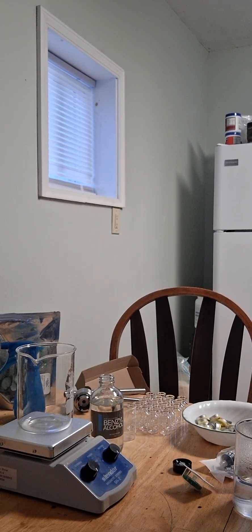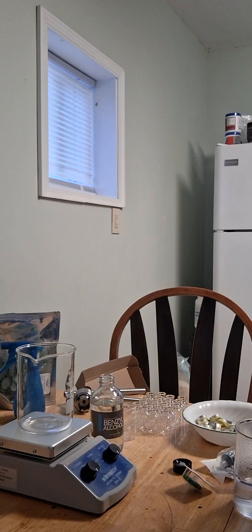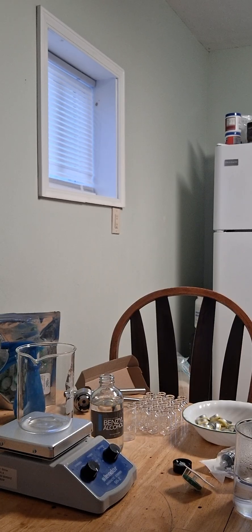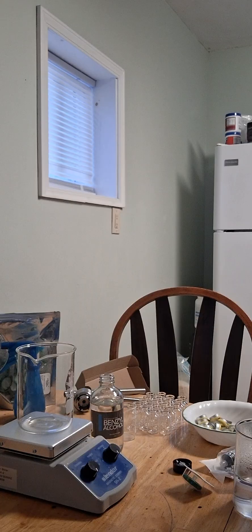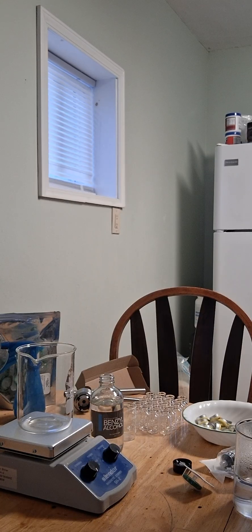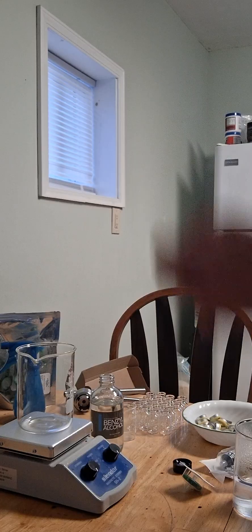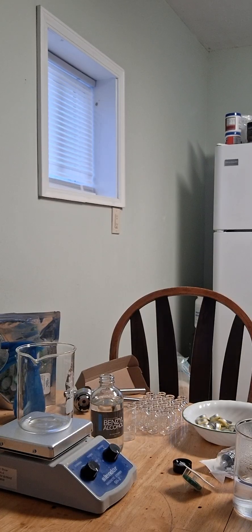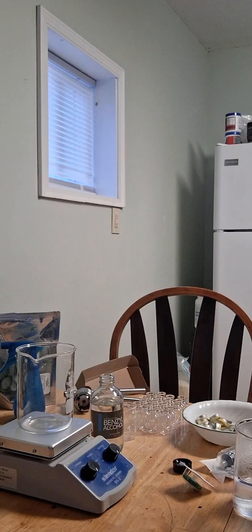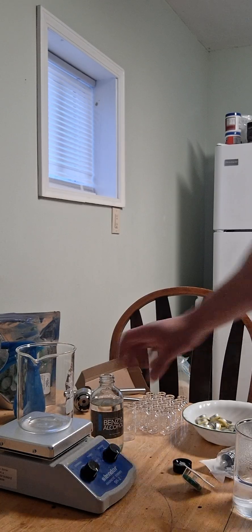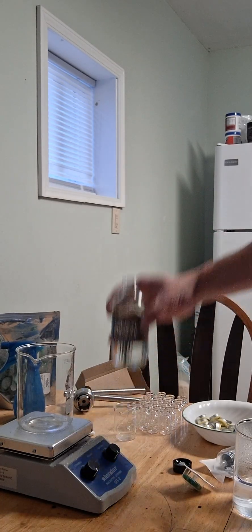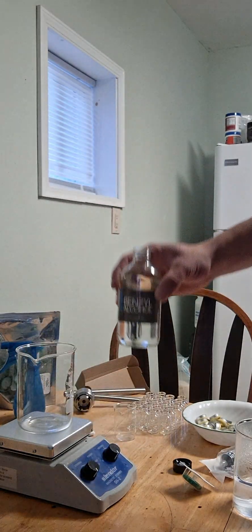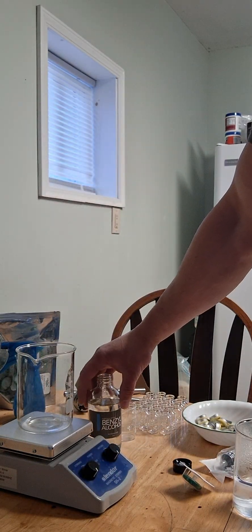Okay, disclaimer: this video is for educational purposes only. This is not to be used for human use or veterinary use, strictly for education and entertainment only. So I'm going to give you a brief walkthrough of how to make bacteriostatic water.